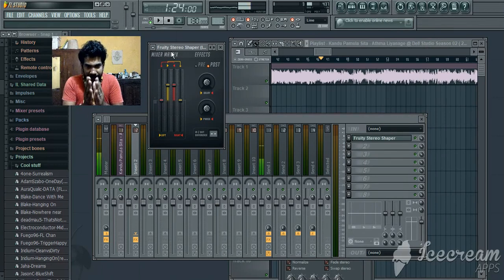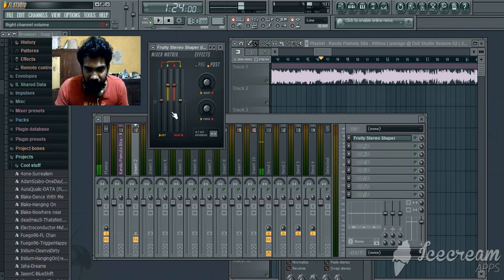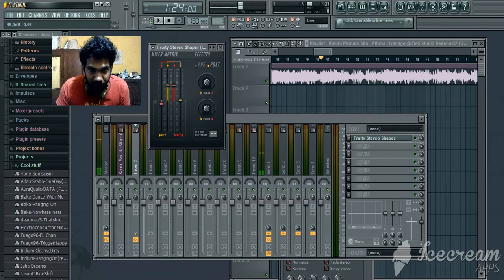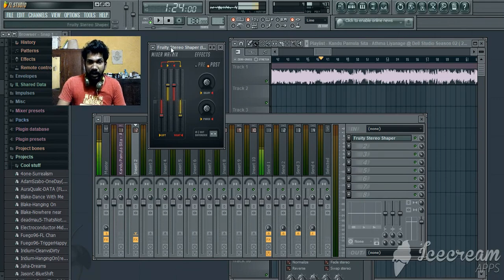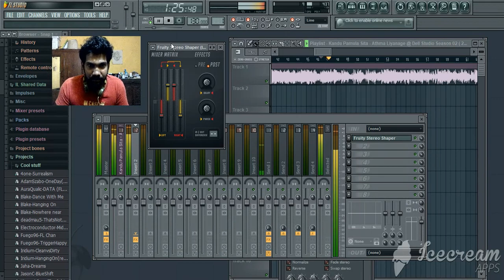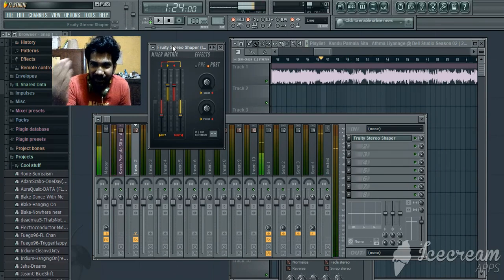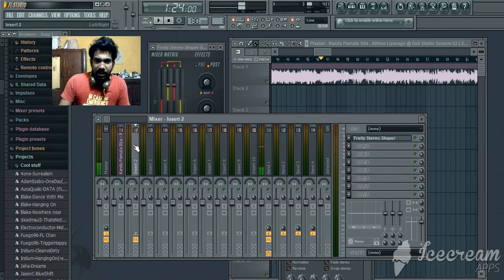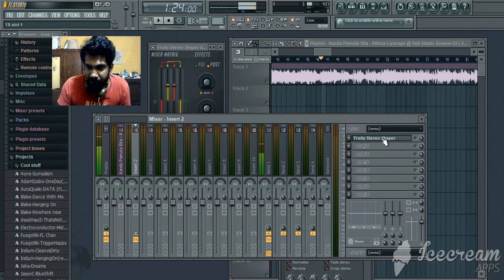We can use the stereo shaper to separate the stereo channels. If you want to do the right channel, you can use the right channel to make the signal. You can do the right channel with 0dB and pan left to right. On the basic side, you can tweak the basics.